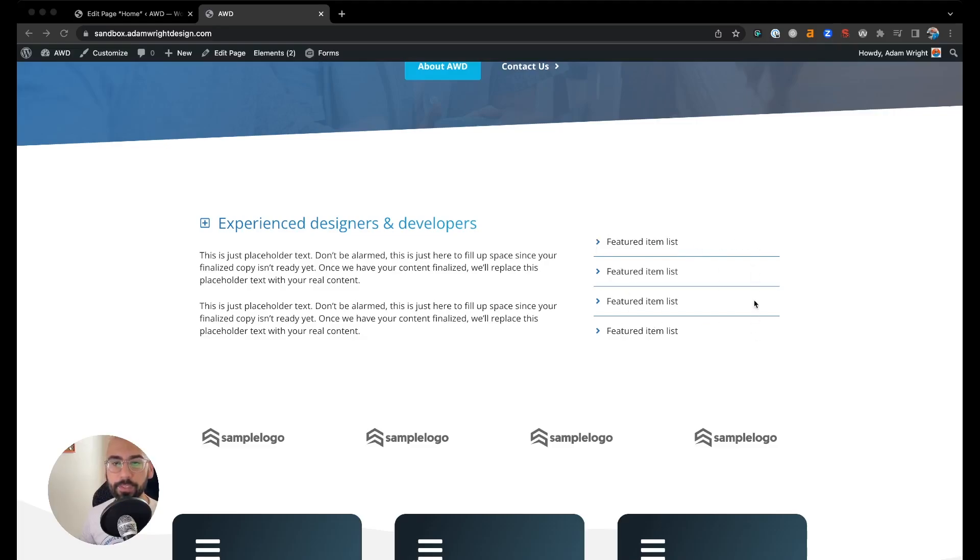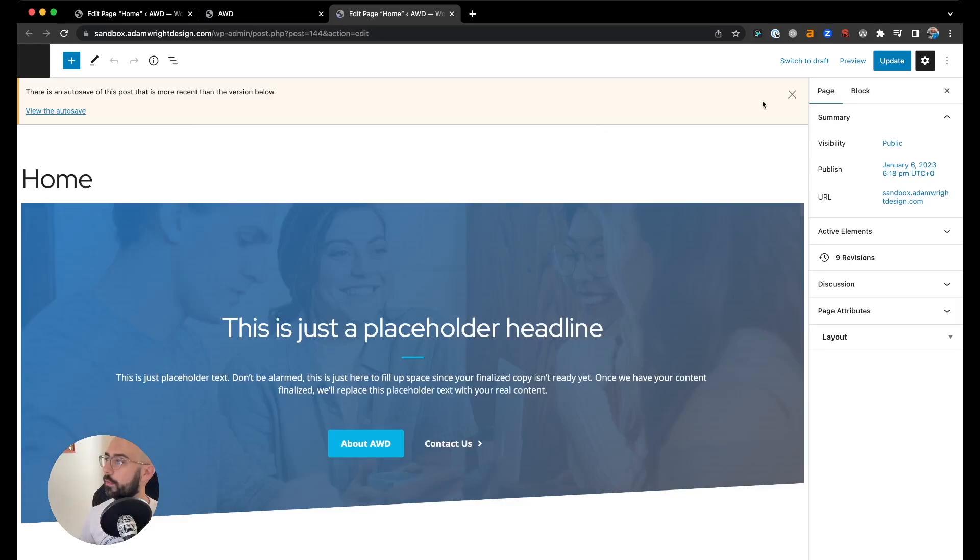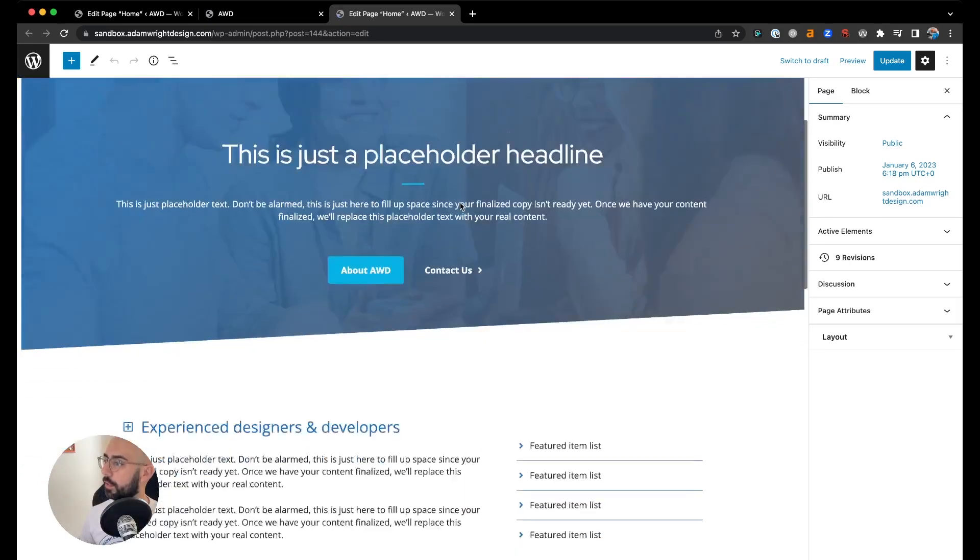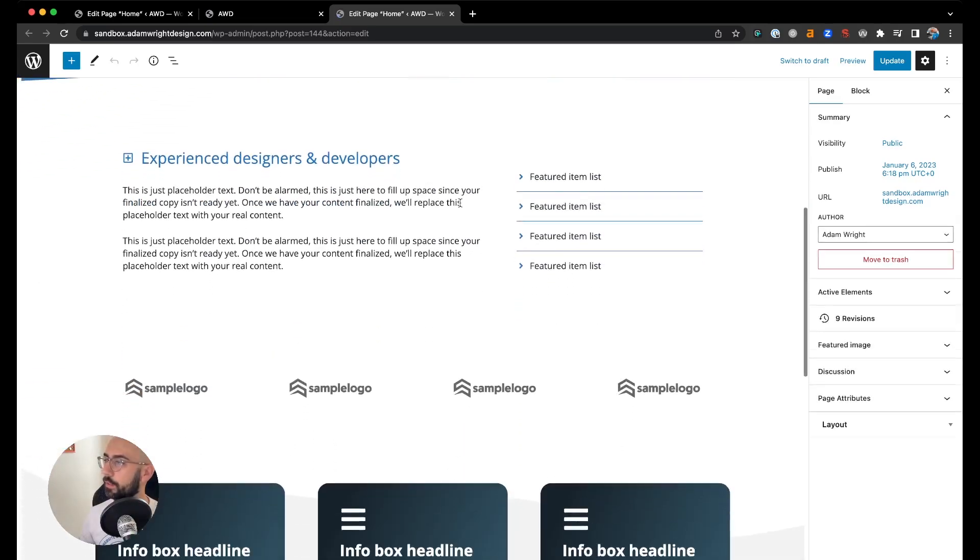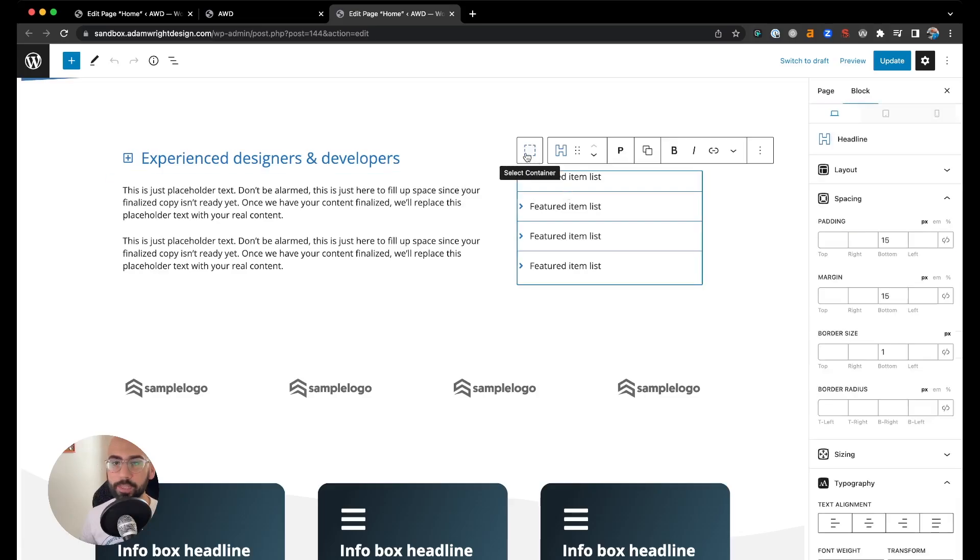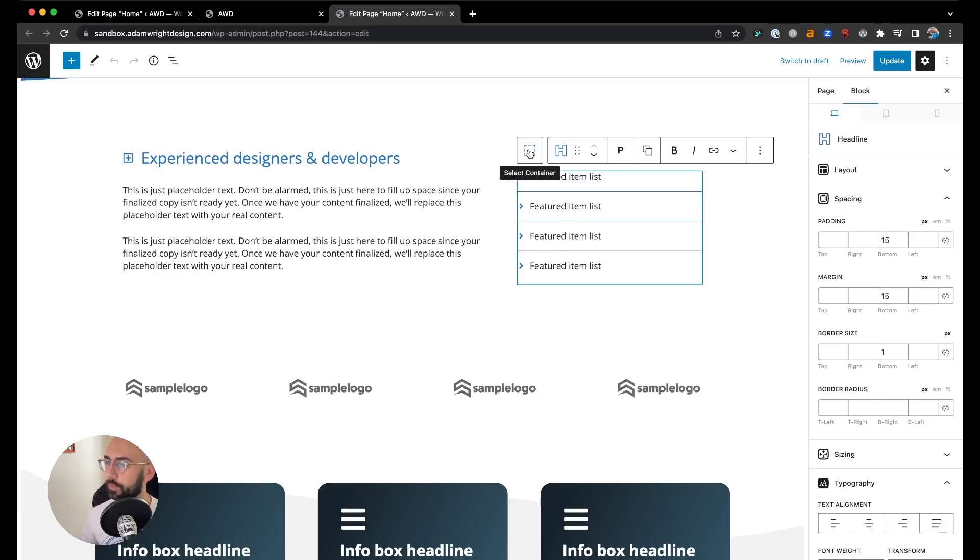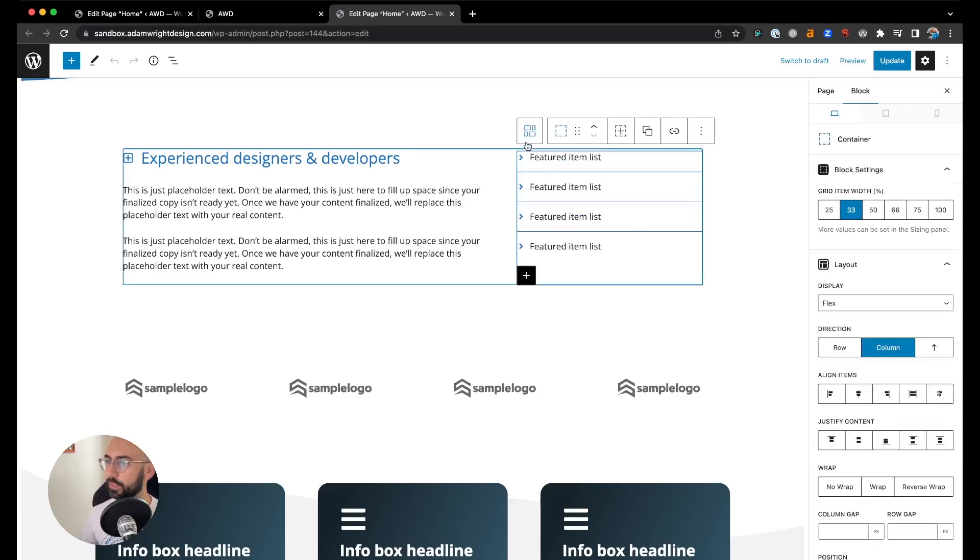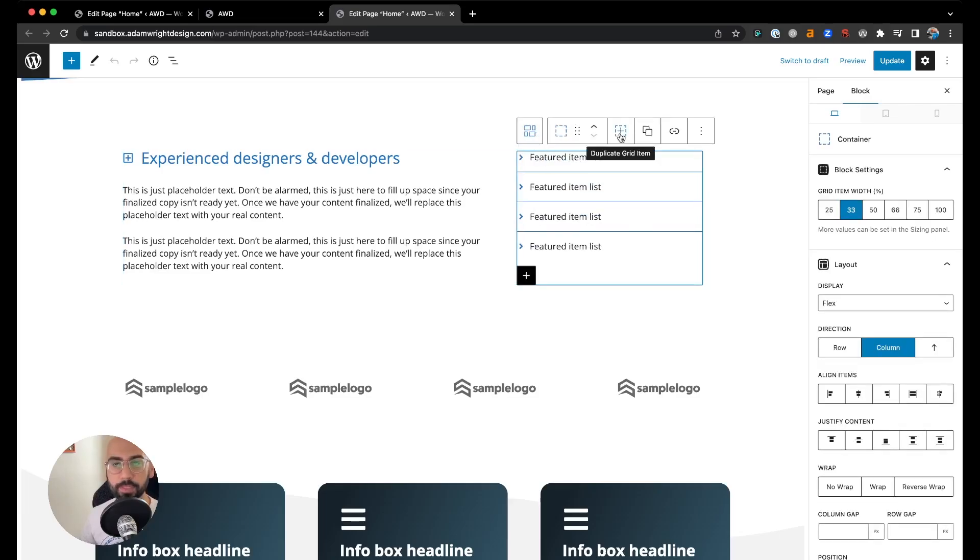So let's go edit the page and come on down to our section we're going to address. First, we're going to duplicate this container that's holding our featured item list. Within the container, under your grid, click the plus icon to duplicate that grid item.